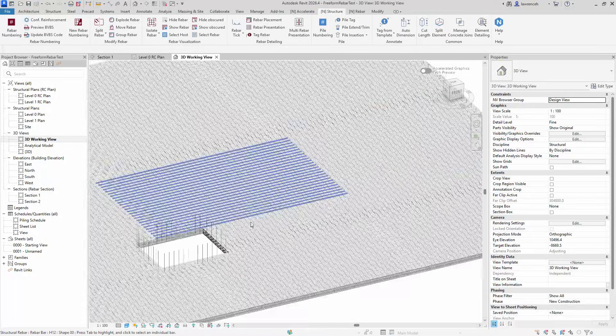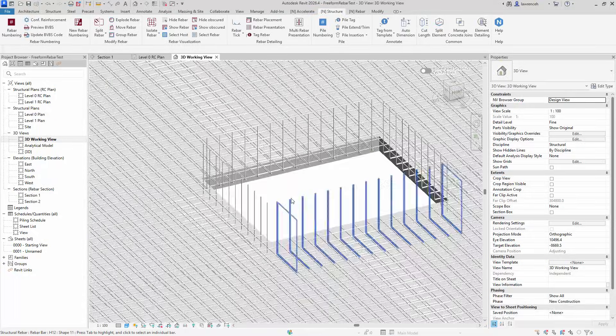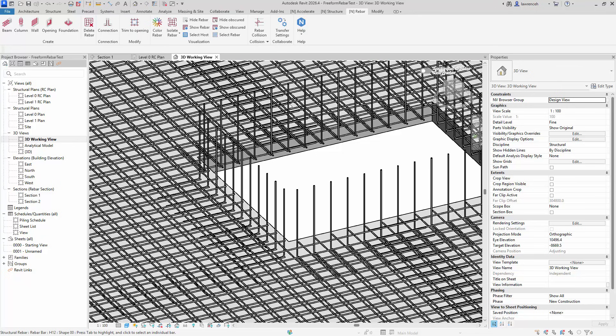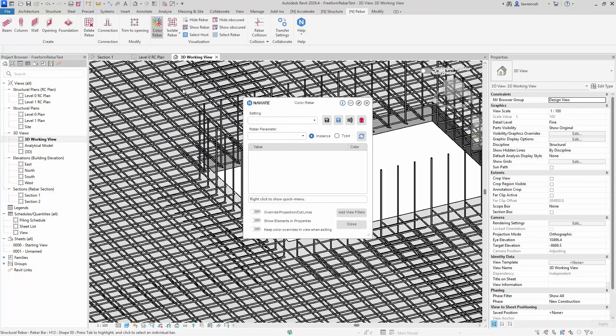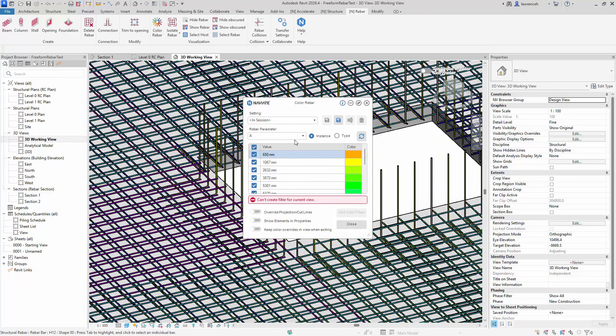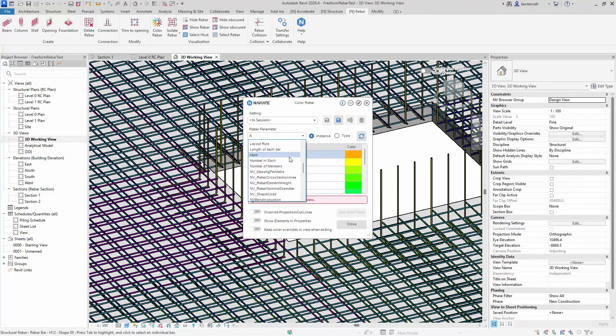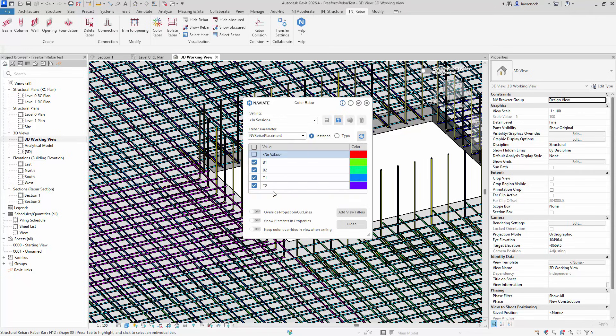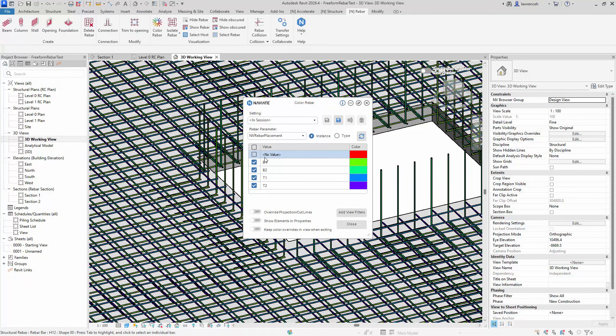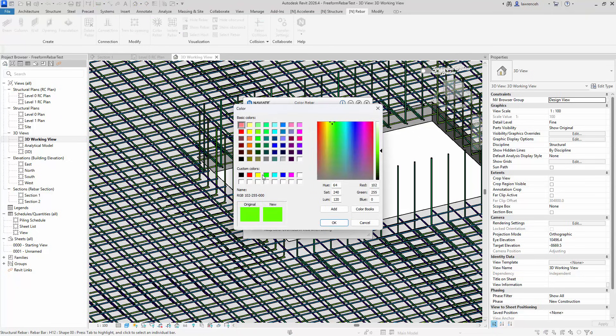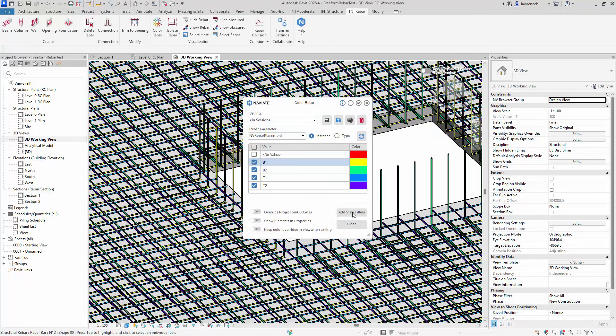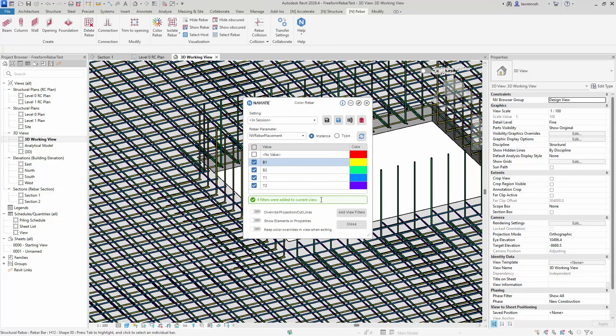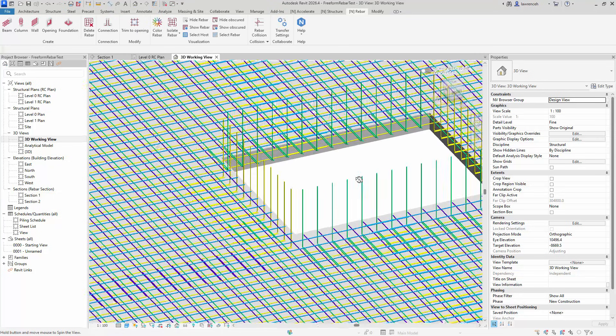So to visualize this a little bit easier, we'll go ahead and use Color Rebar. So on the Rebar tab, I can select Color Rebar. For the parameter here, we can go ahead and use NV Rebar Placement. And now we can see those layers being presented. To make it a bit easier to identify these layers, I'm going to change the B1 layer to yellow. And we'll go ahead and add those view filters and then close down our Color Rebar dialog.